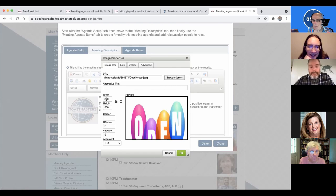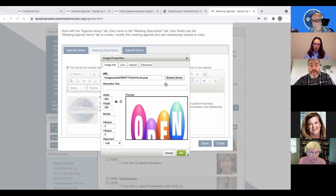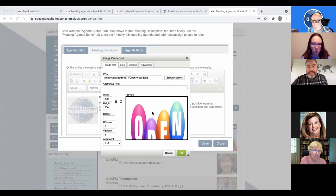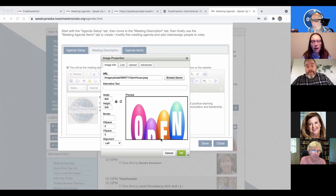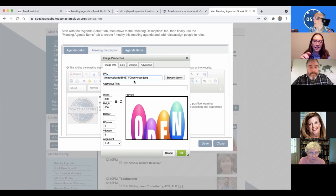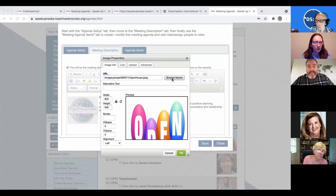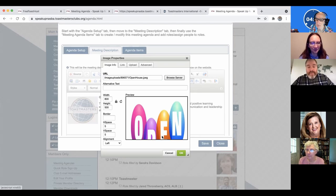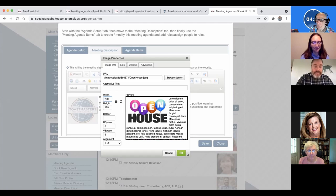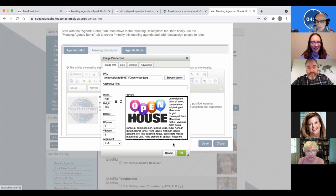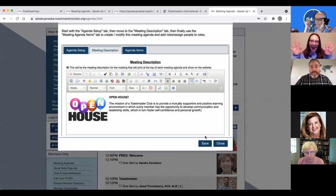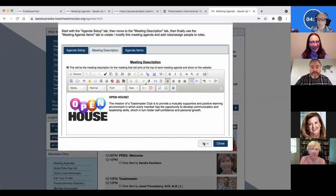The way that you upload a picture is you have to go to upload and then choose file. Then I'm going to do the open house picture that I downloaded on my desktop. Now I'm on a Mac, so this is going to look a little bit different on a PC. You have to send it to the server. So now Free Toast Host has this image in your database. So I can go back over here and now browse server. Then I choose the image and then now it's in there.